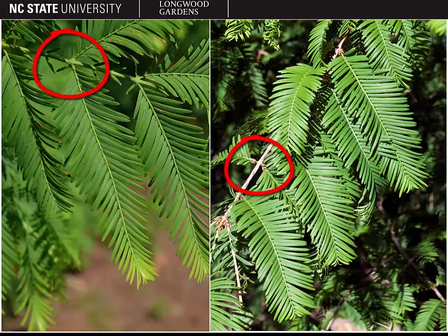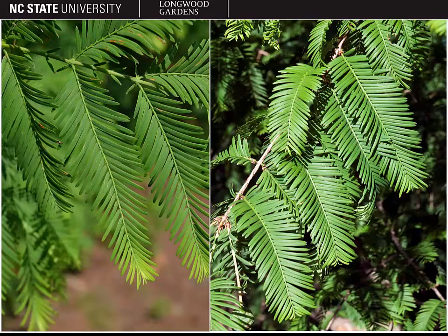A good way to remember this is ABC — alternate bald cypress. So if it's alternate, it's bald cypress. If it's opposite, it's the Dawn Redwood.